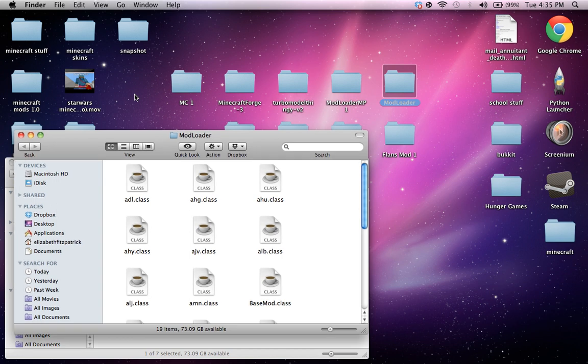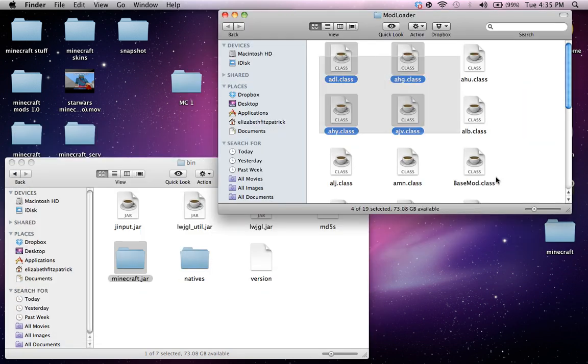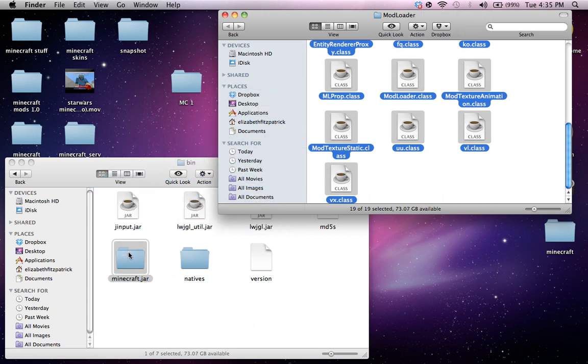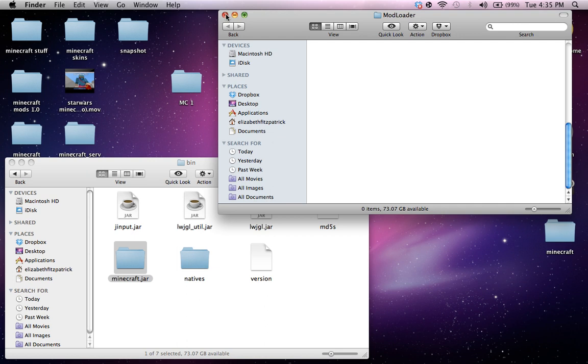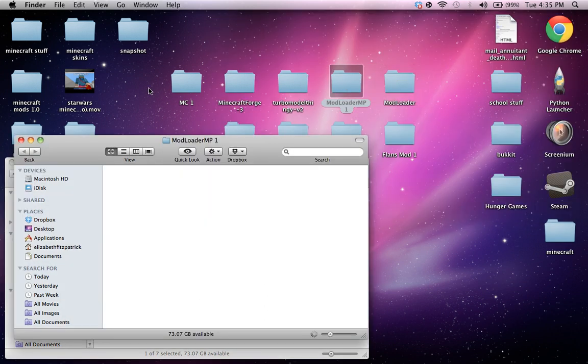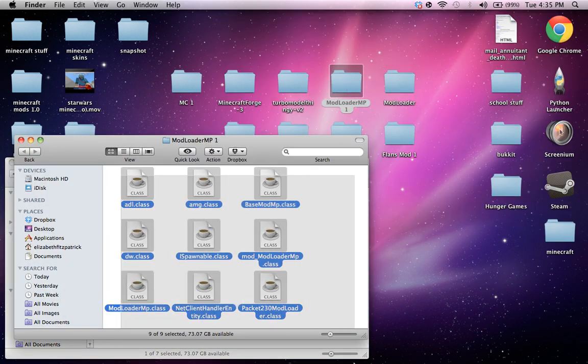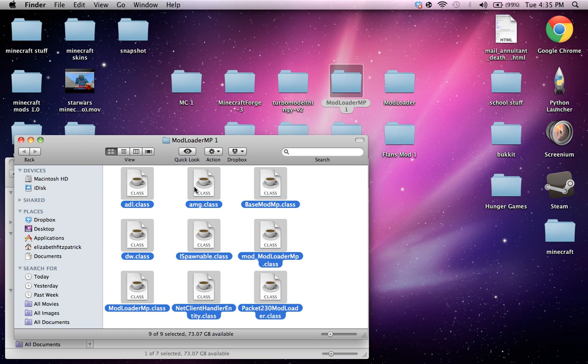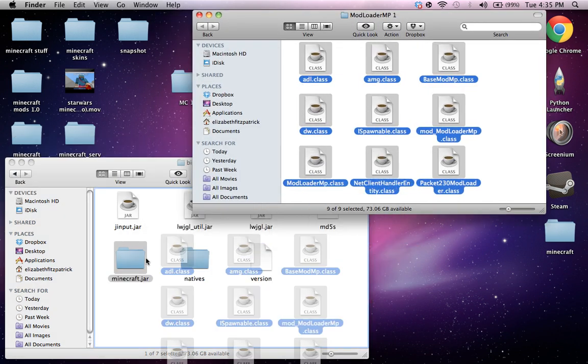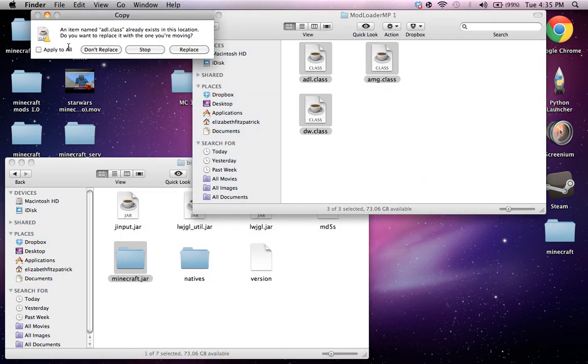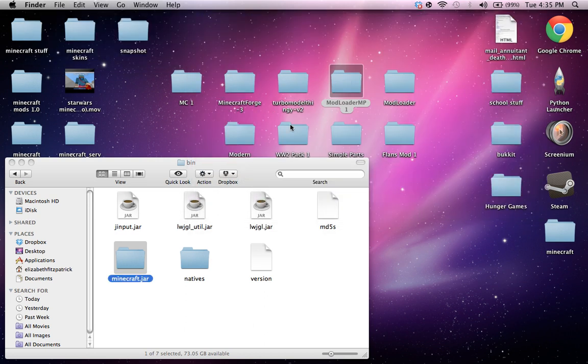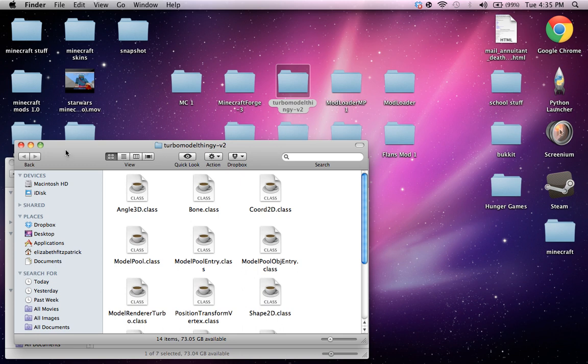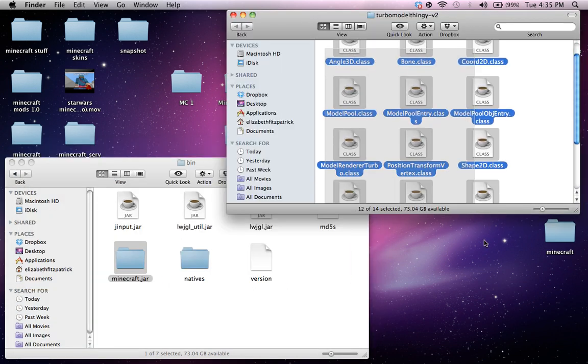Alright, so then mod loader. You're just gonna wanna copy or drag and drop all of these in the Minecraft.jar. And apply it all, replace. And that's basically it for all of them except for Minecraft Forge and Flans mod. You do the same thing with mod loader MP and turbo model theme.